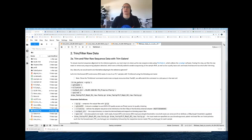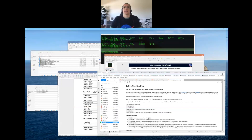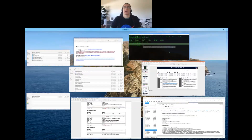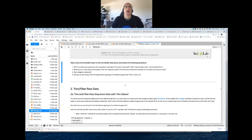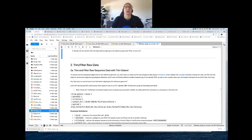We ended right after finishing going over the quality of the raw data, and I didn't have a chance to ask questions or let you ask me questions. I want to make sure that everyone is okay with what we covered in the Jupyter Notebook so far — going through assessing the quality of the FASTQ file. Is there anyone that wants to see something again or wants me to explain something again?